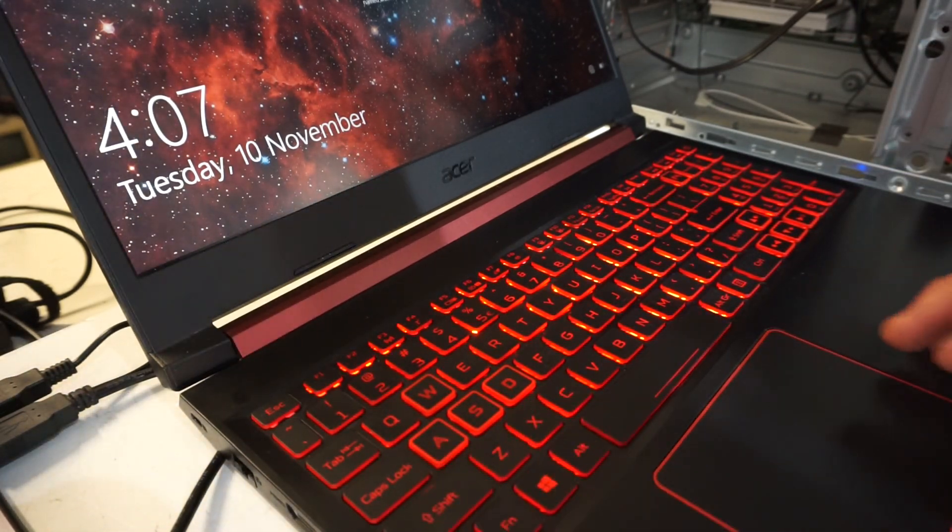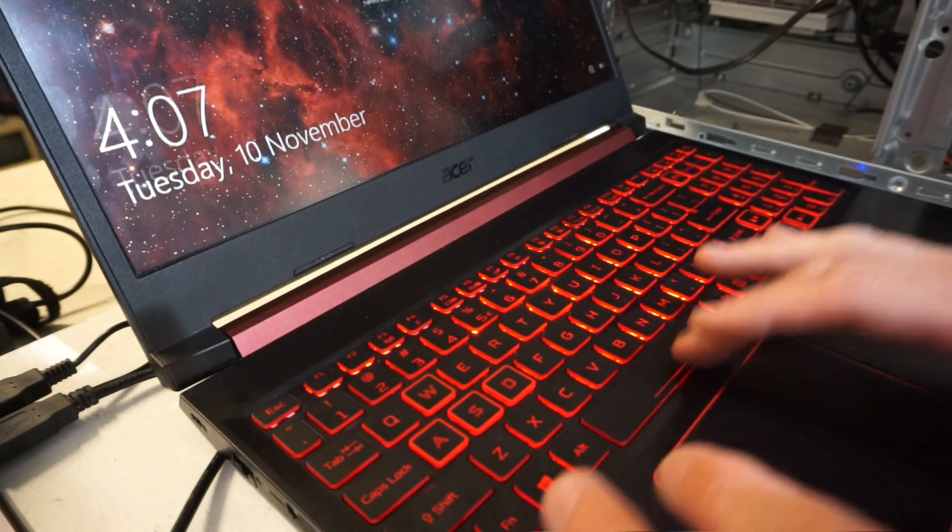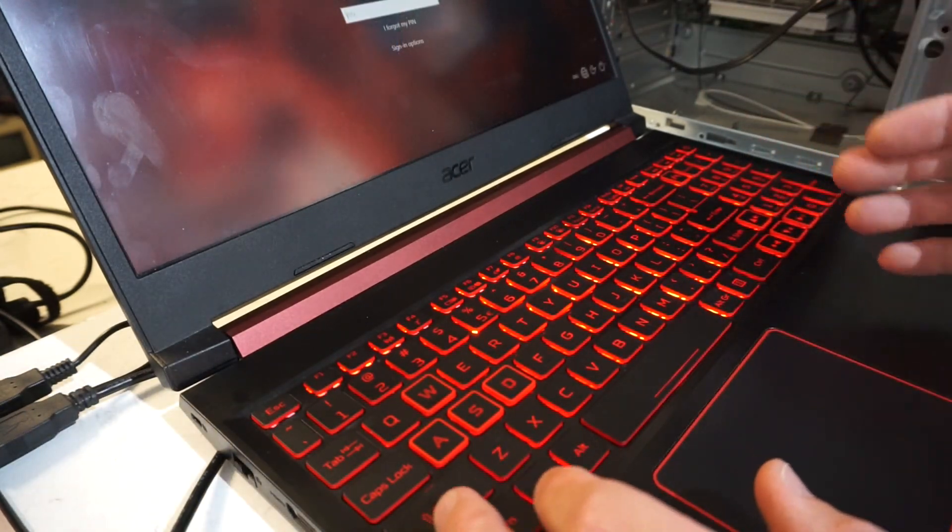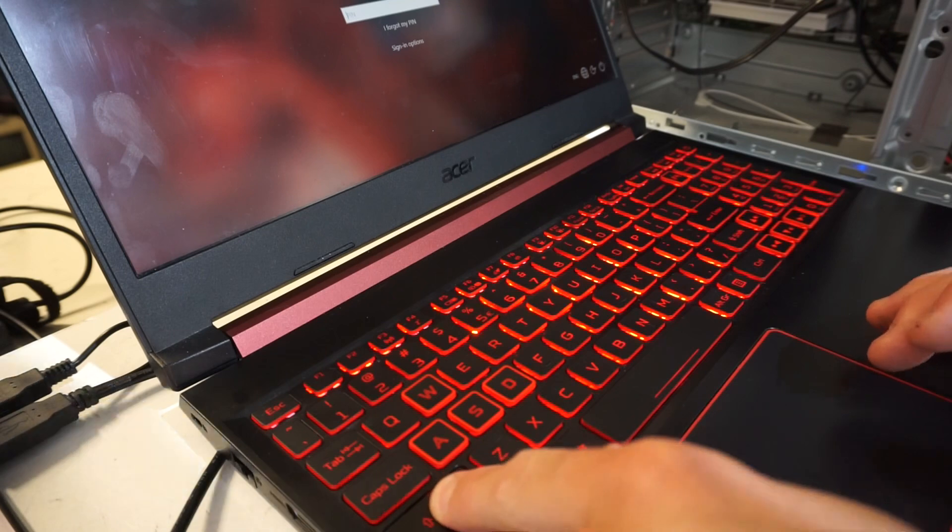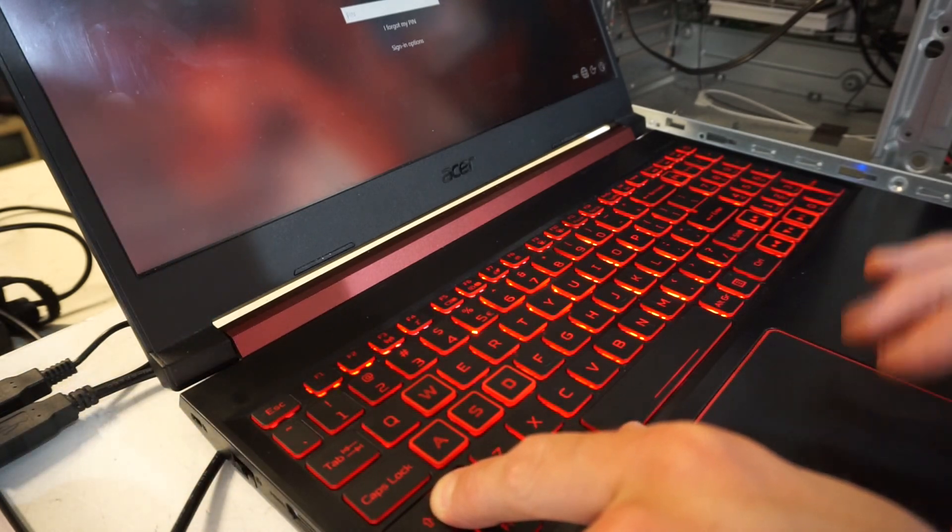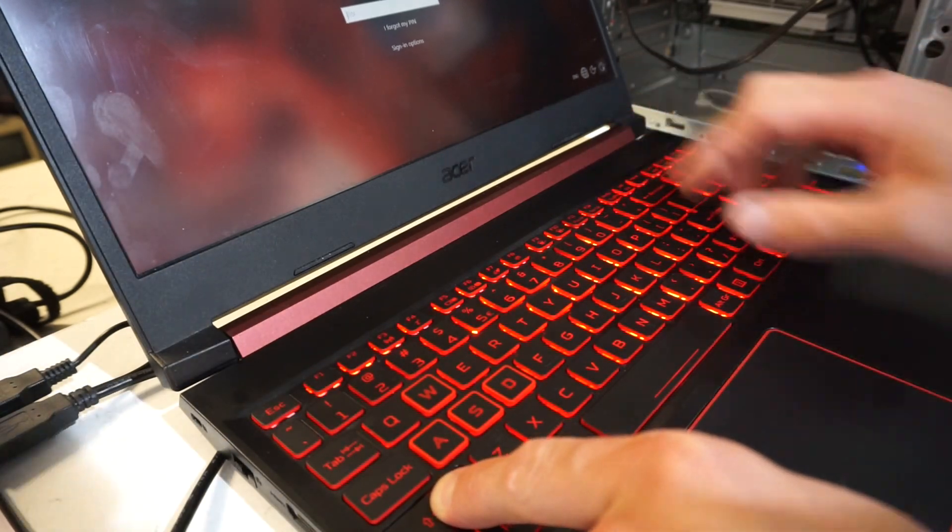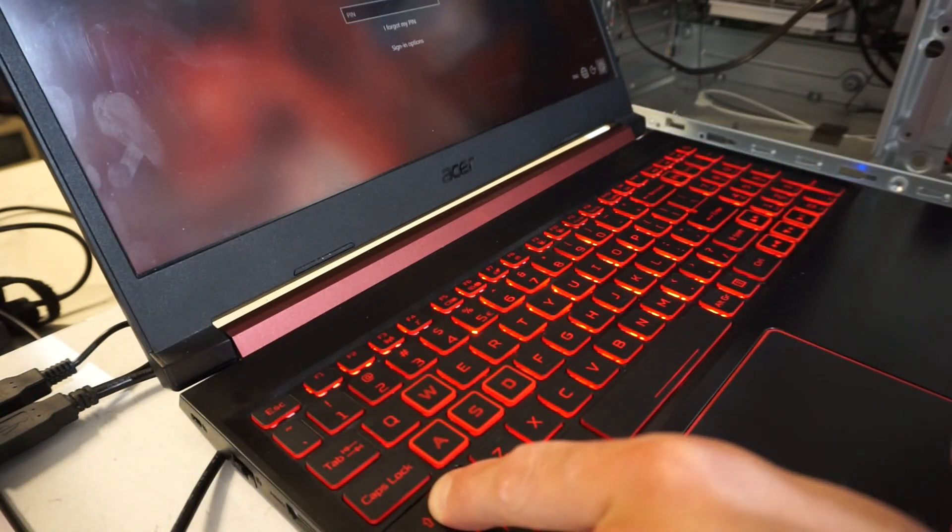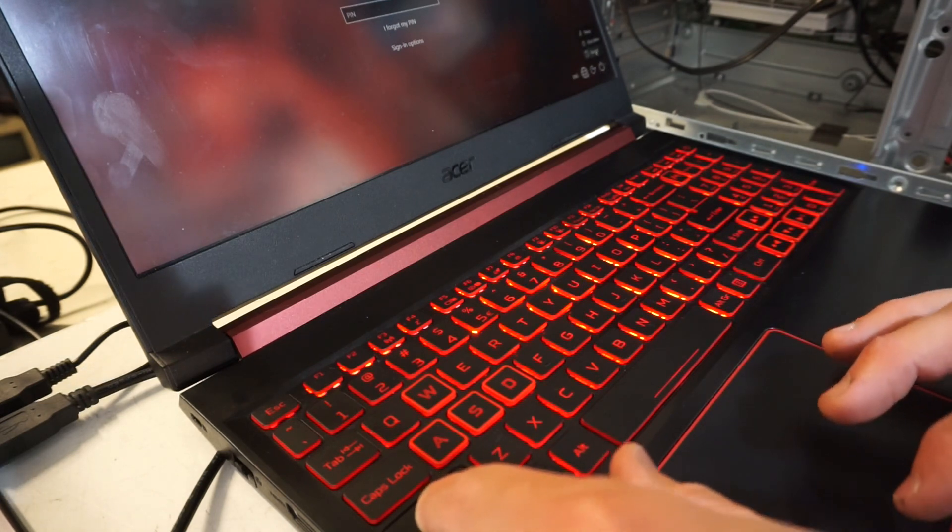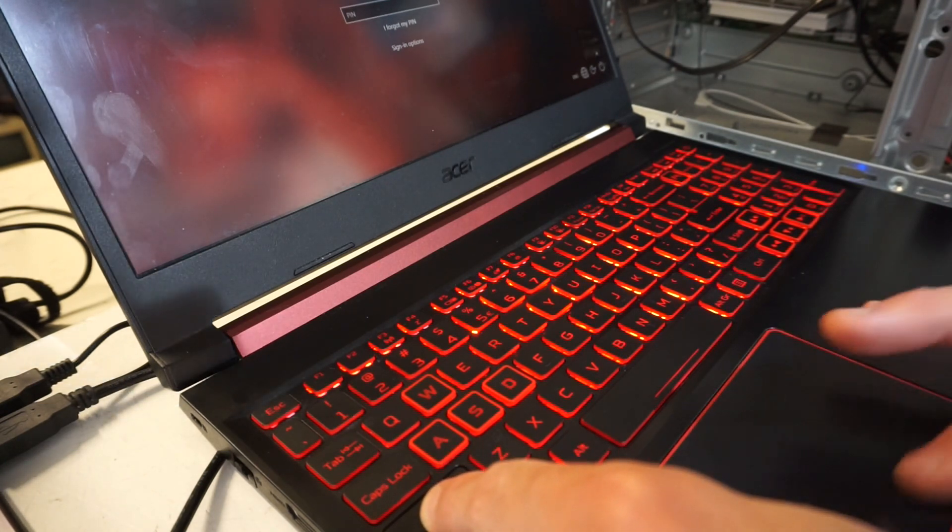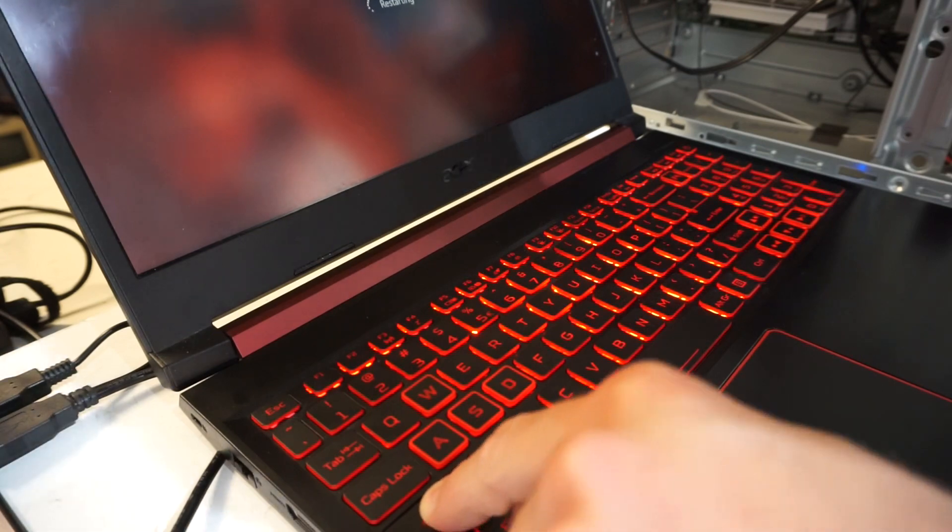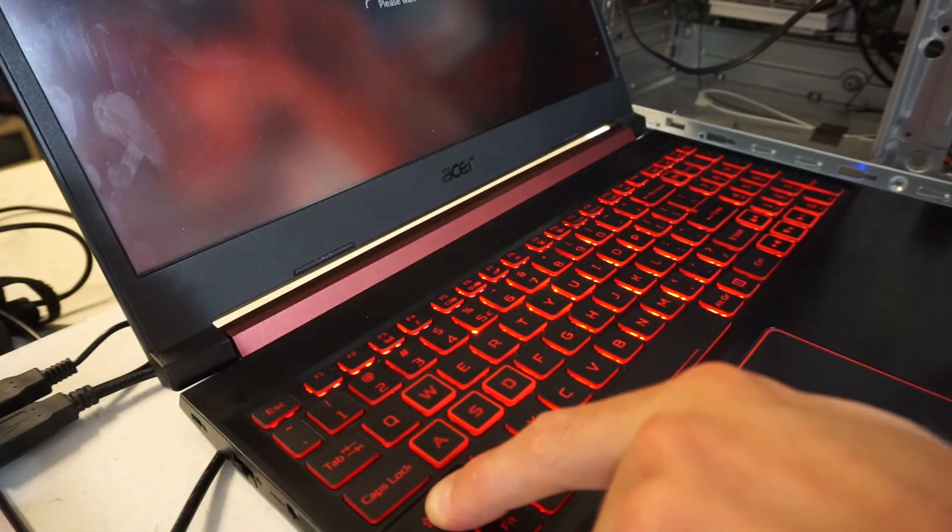So to begin with, we get to the login screen. Even if you don't know the password, you should just be able to hold shift on the keyboard and go over to the power icon on the far right-hand side, left-click on that, and then left-click restart while still holding shift.